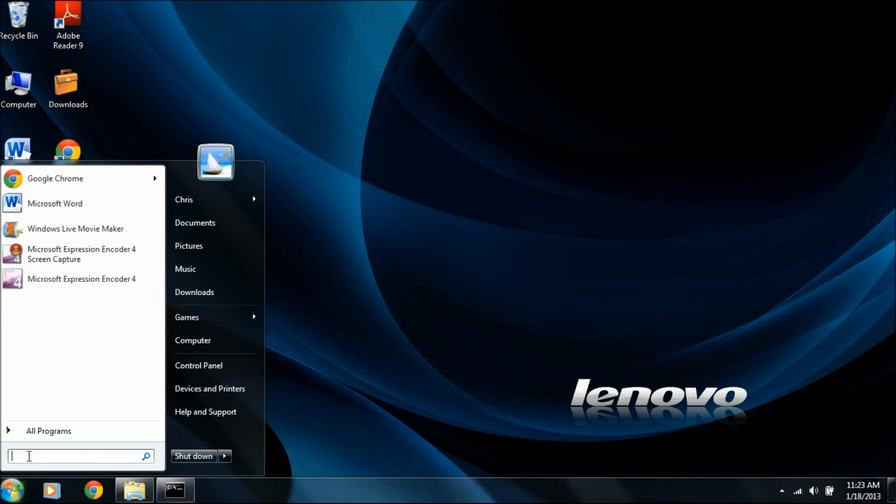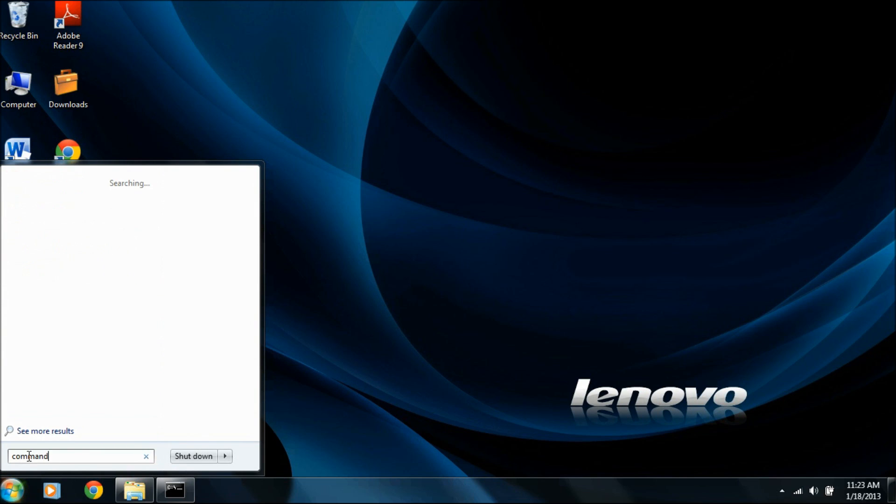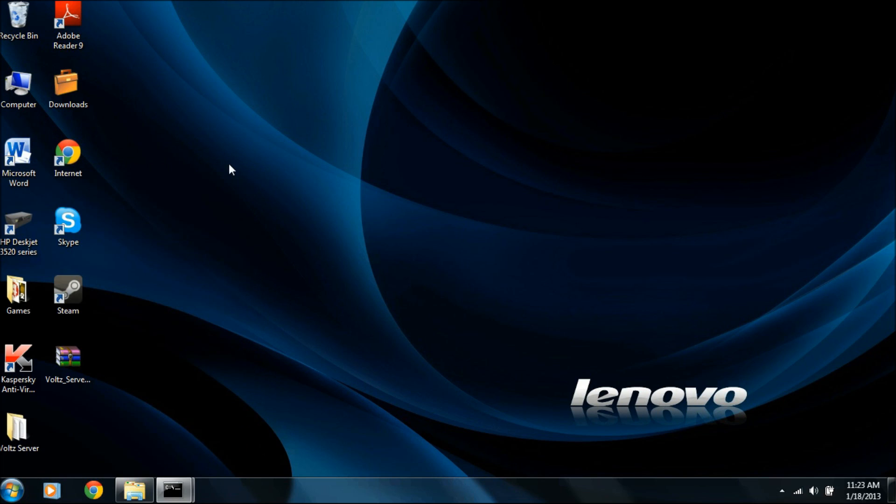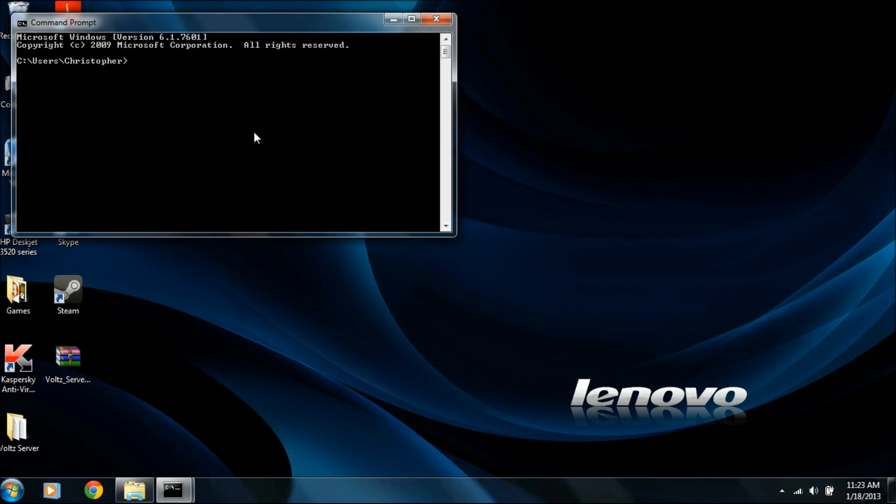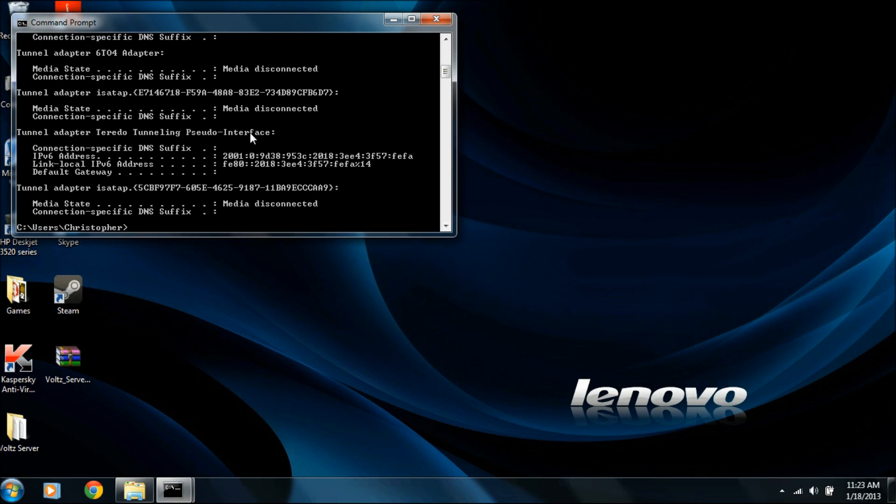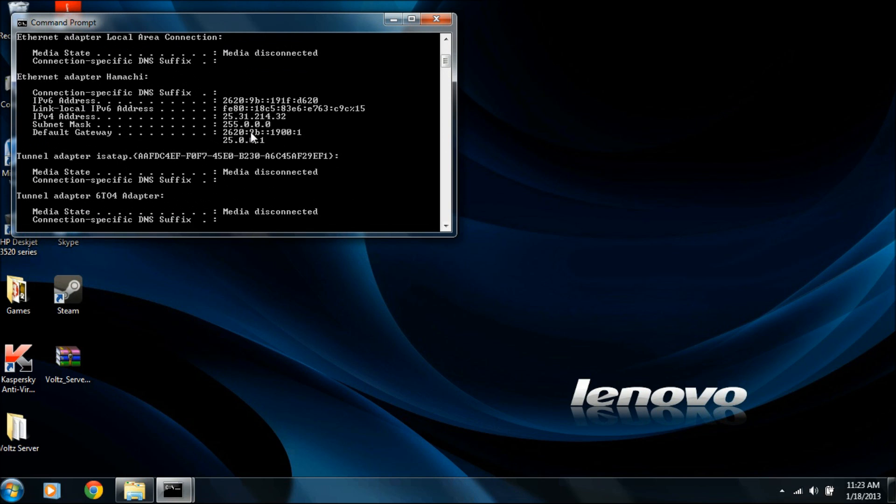Or you can go to the start menu and type in command. Open up the command prompt. From here, you type in ipconfig, just like that, no spaces. Hit enter.